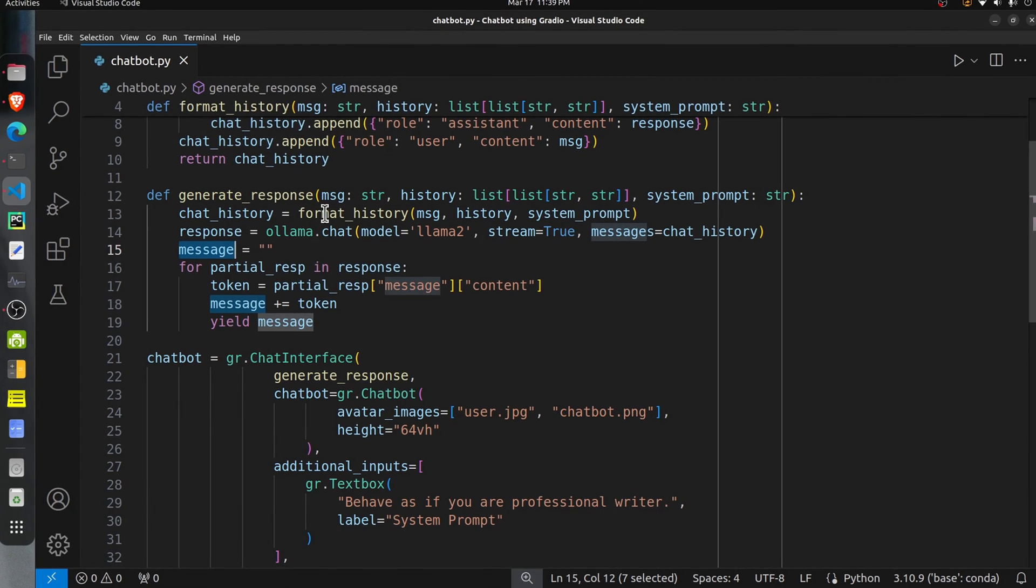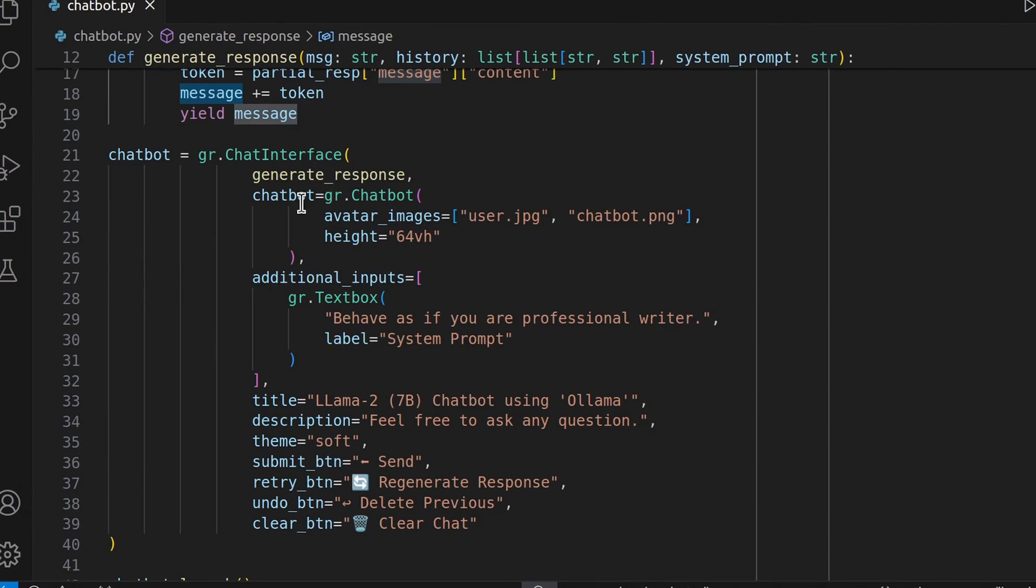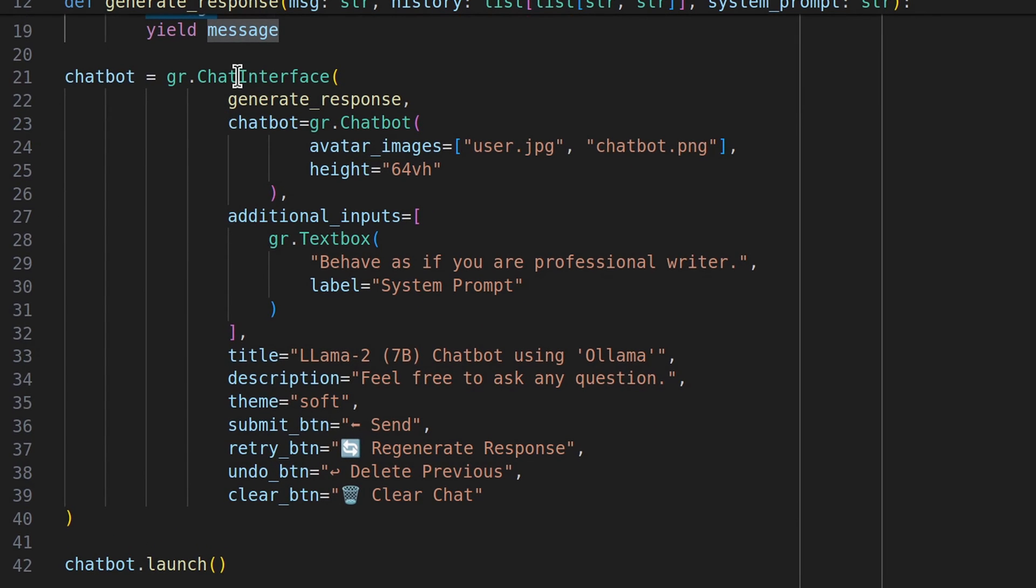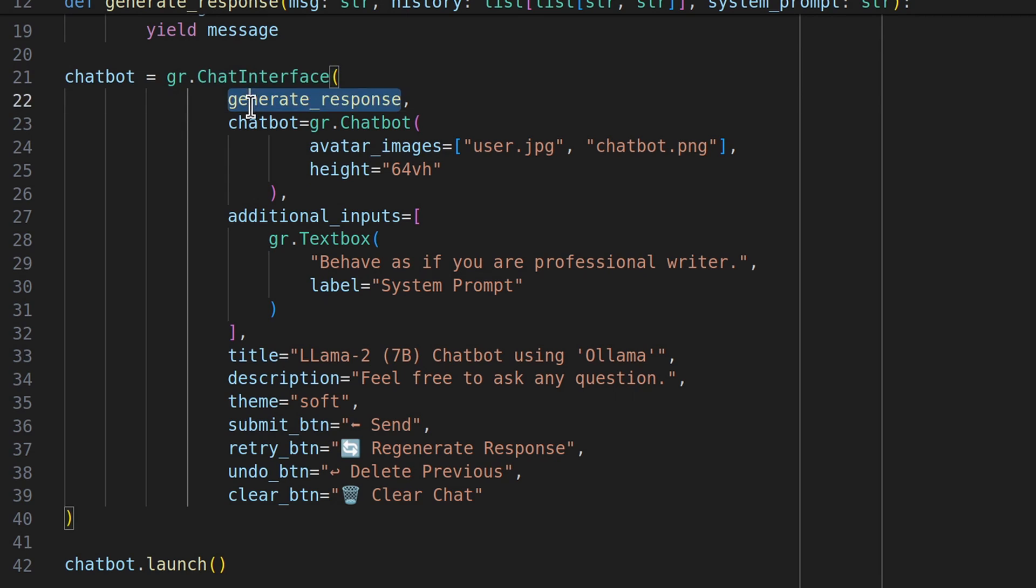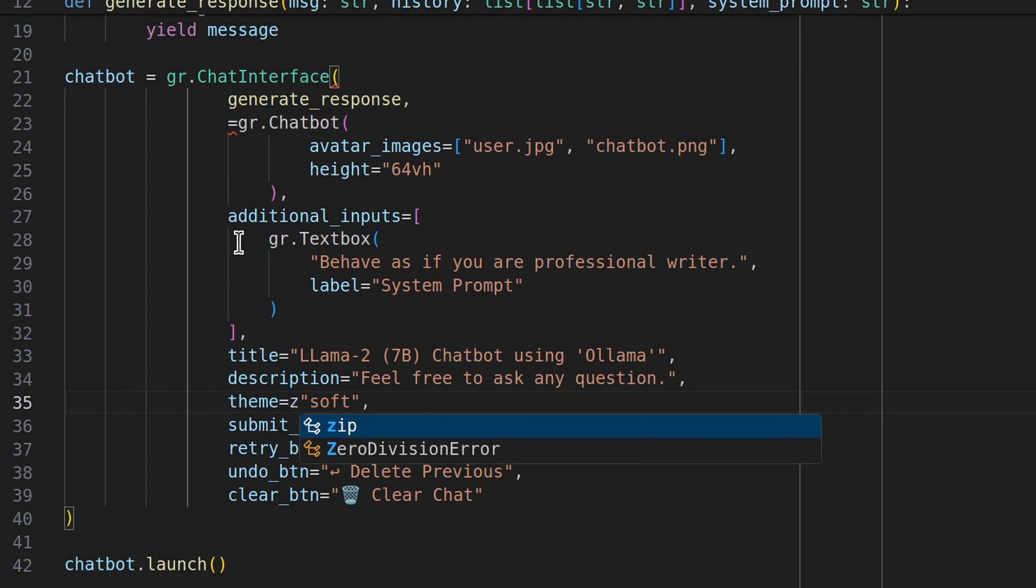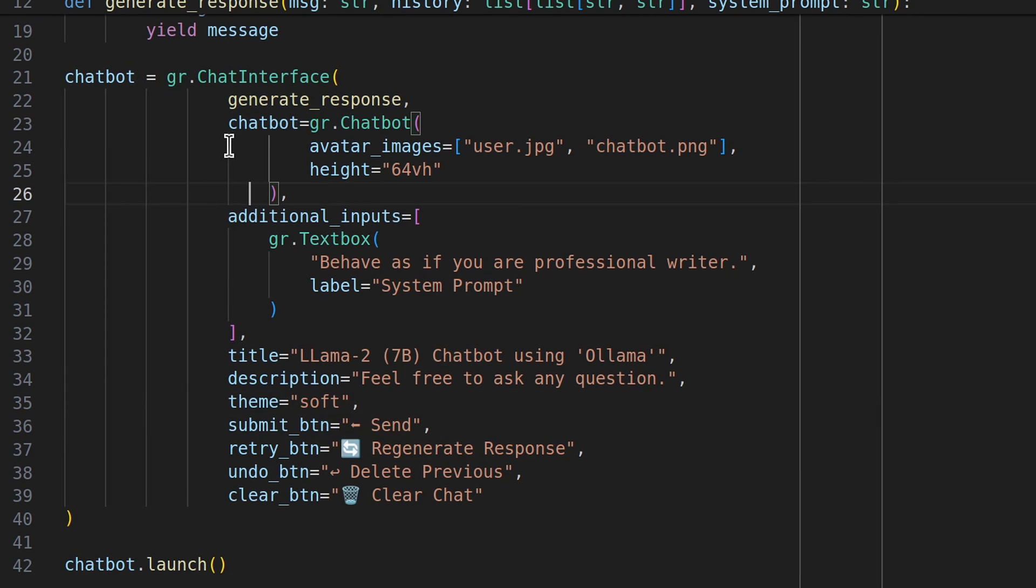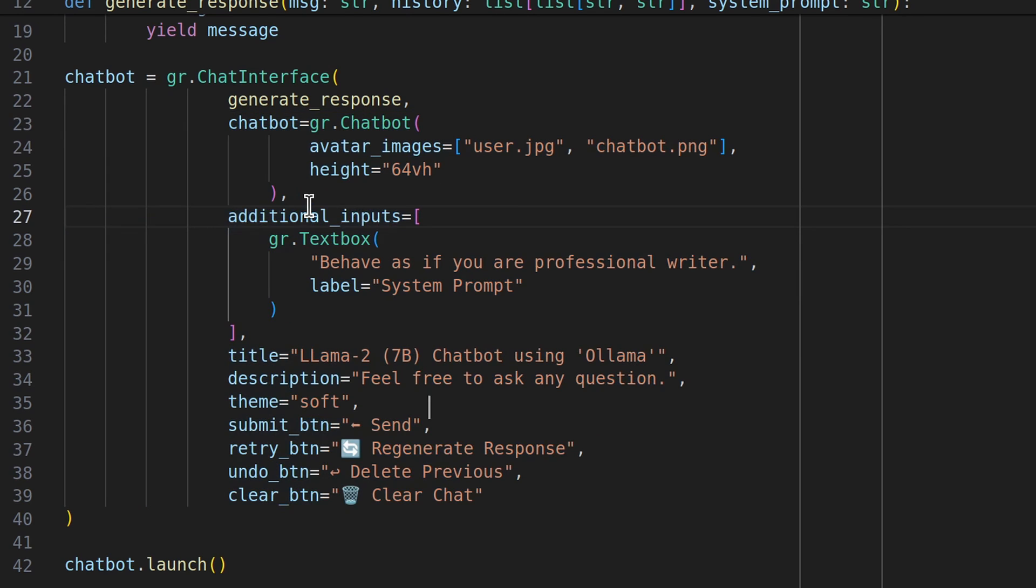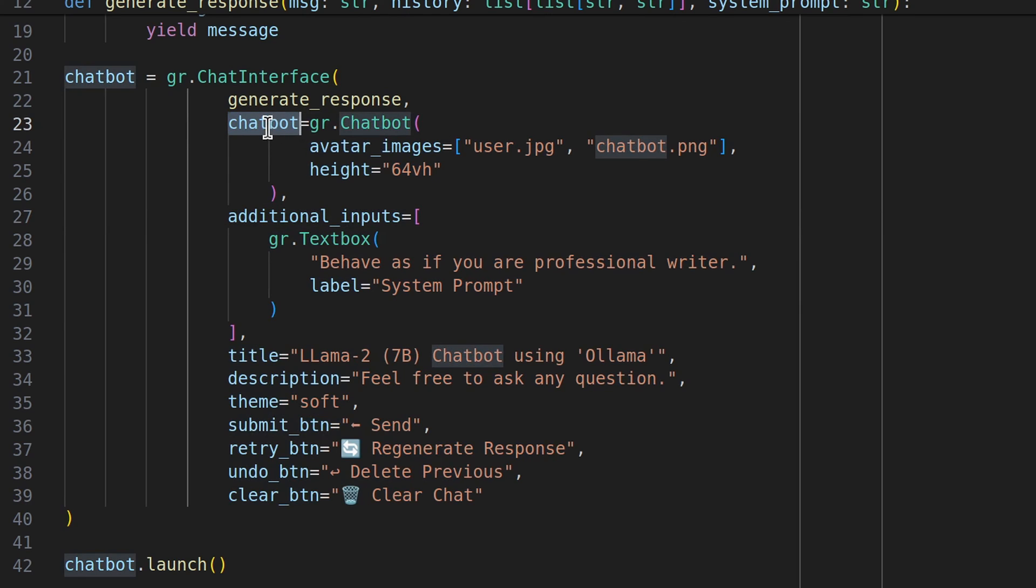Next, I have declared the total interface of our chatbot using this UI component gr.ChatInterface, which is readily available from Gradio. We can create a complete chatbot using this simple UI component. It takes the first function or callable to which the user query and the history of messages will be sent. This function will be responsible for generating the response. All other parameters here are actually optional. If you want, you can ignore them, or if you want to modify the look of your chatbot, then you can provide those individual parameters.